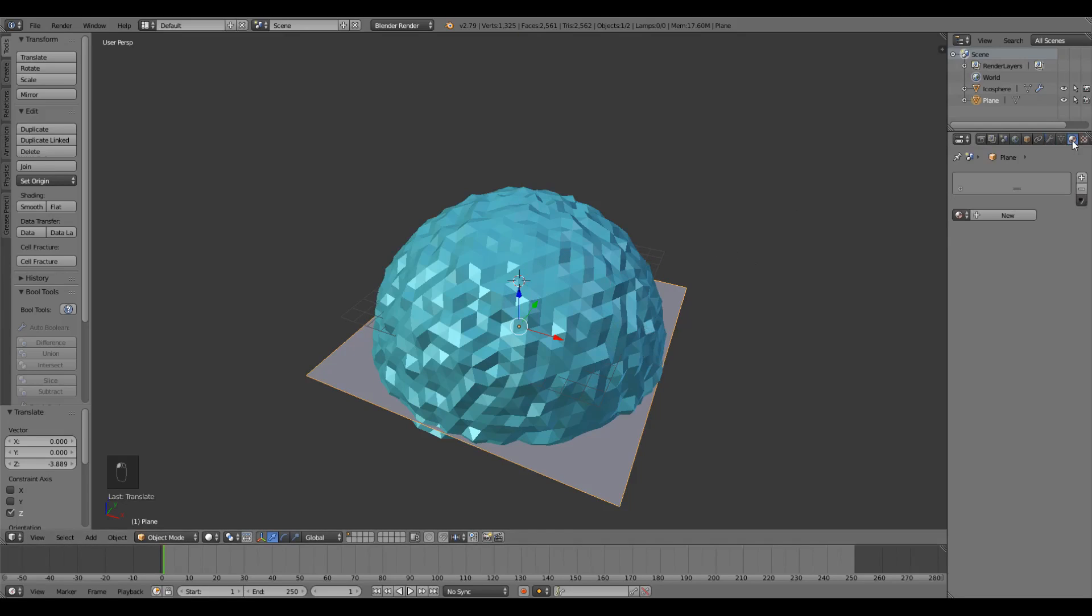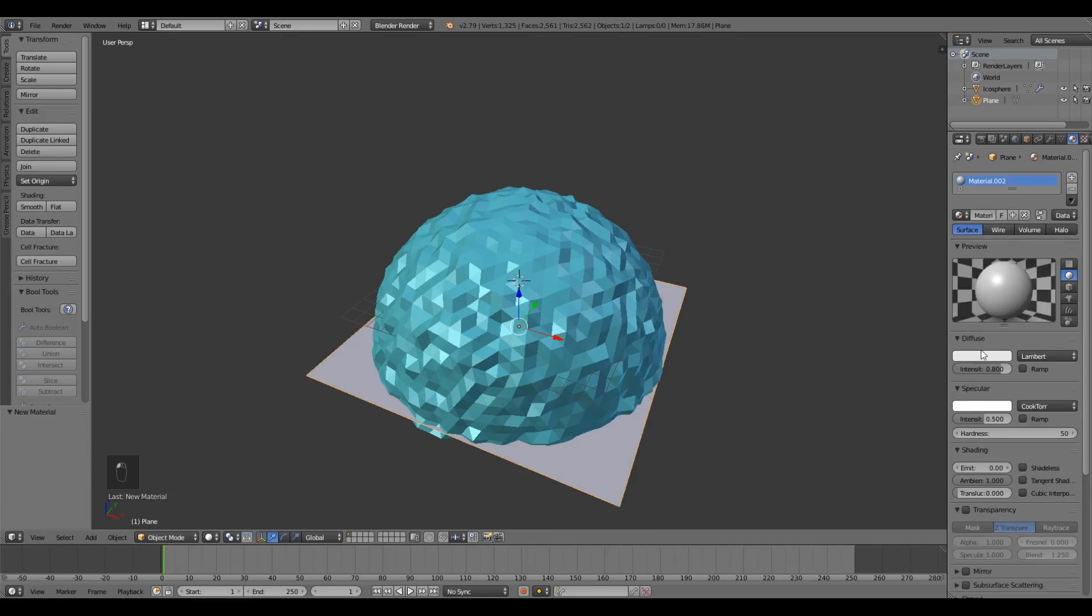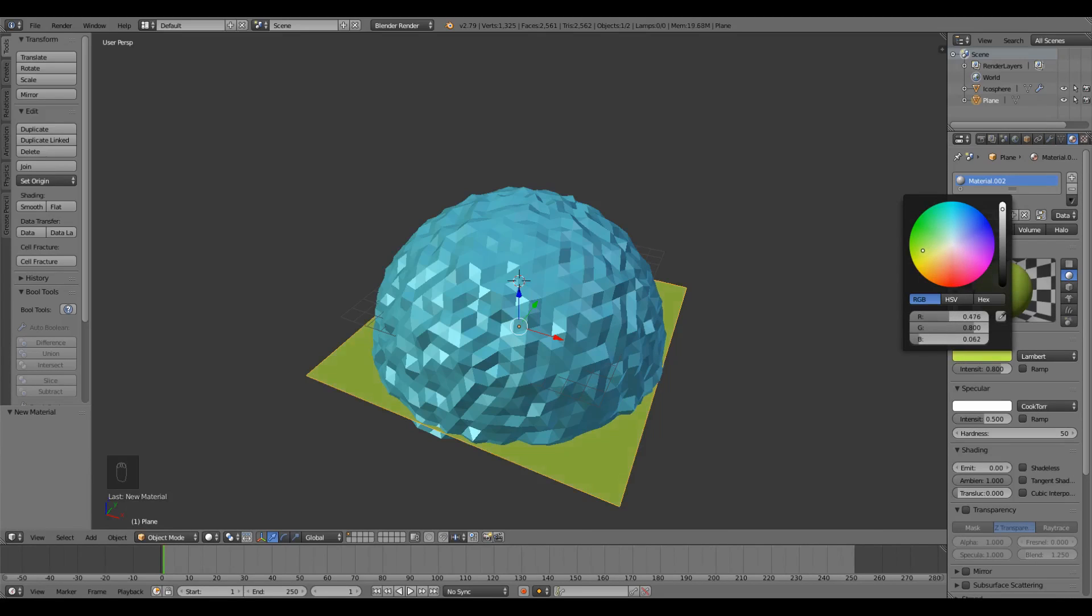Let's give it a material color the same way we did with the sky dome. Go over here into the materials tab, click New, diffuse, and give it a nice yellowy green grass color.